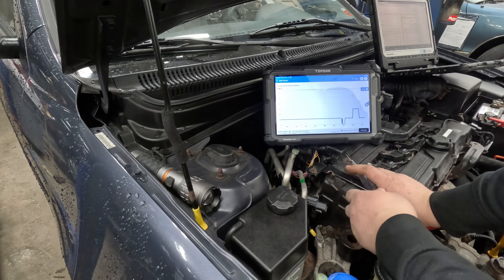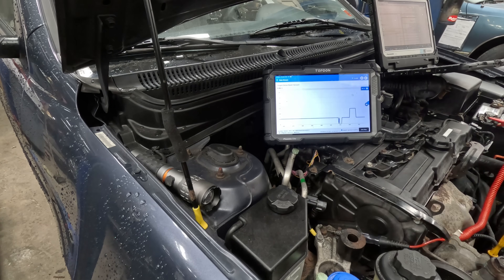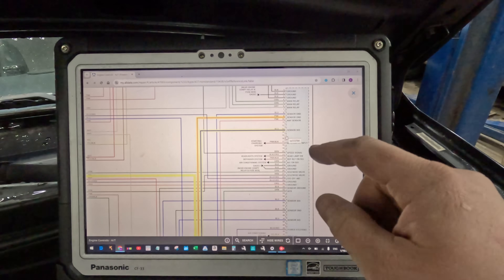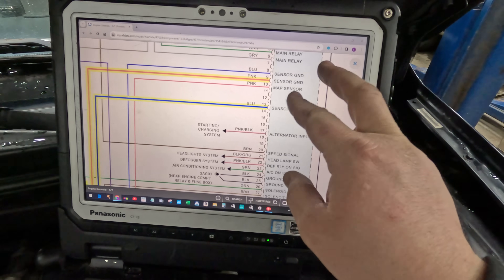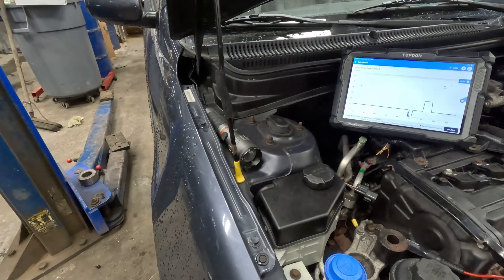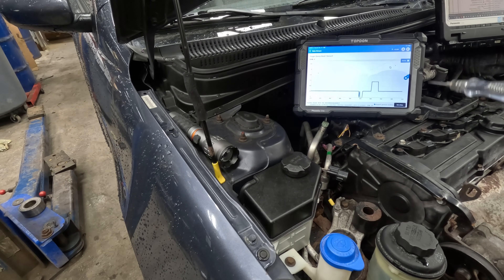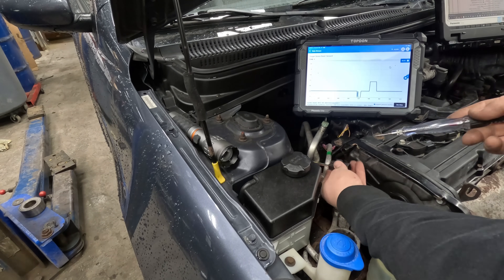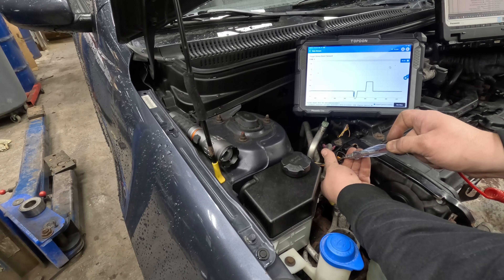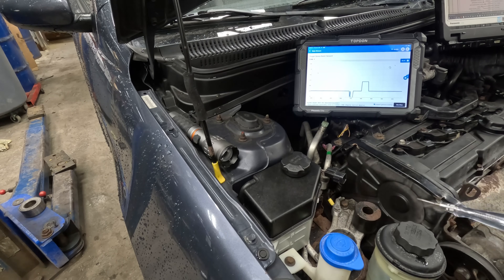The sensor also needs a ground wire — the pink wire is the ground. Let me check it. It is coming from the computer. With the test light hooked to battery positive, if I touch the pink ground wire, it should light up — but I get nothing. That's suspicious.